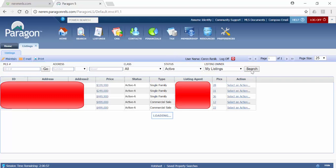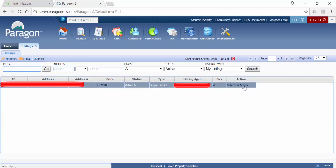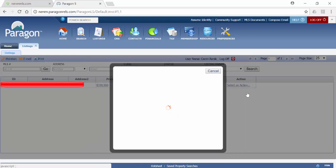Find the listing you wish to share utilizing the filters. Once you have the listing, choose Select an Action.